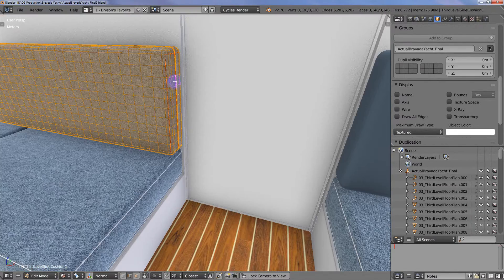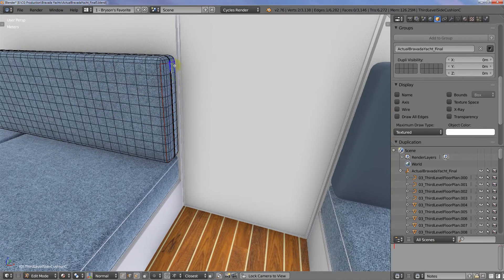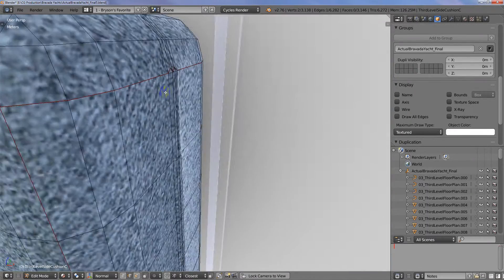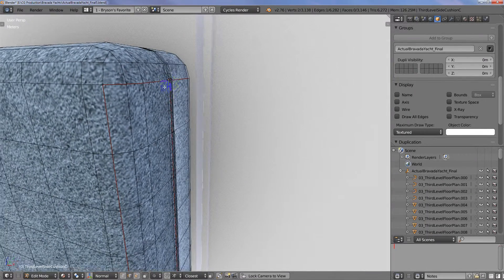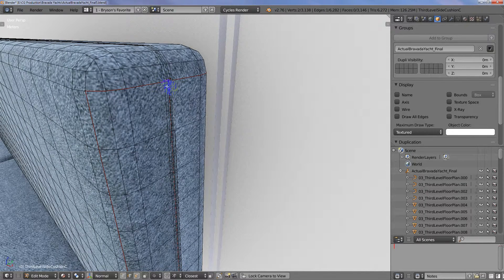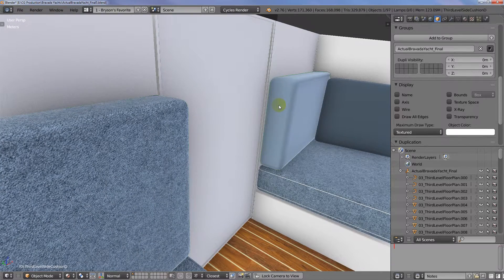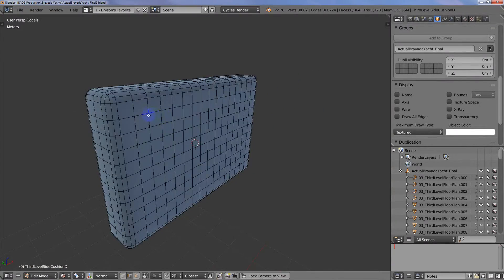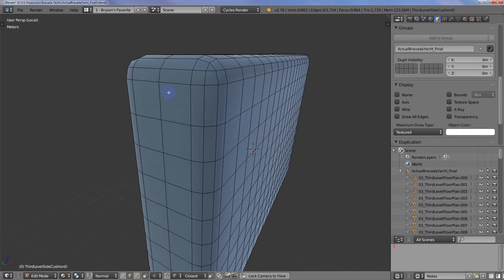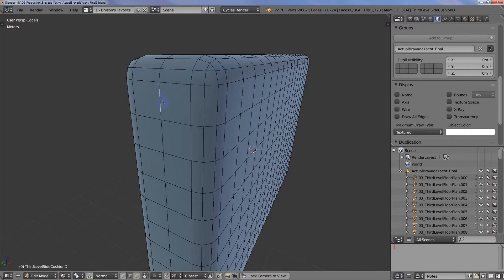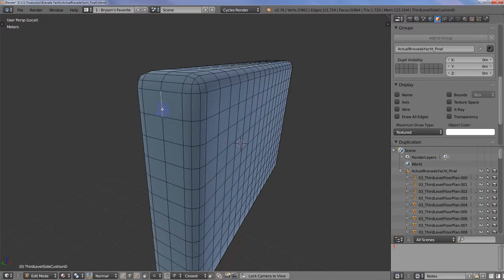I want it to be consistent with the other cushion that I did, so let me just come look at this. Basically I have it starting right as this round part ends, so I'm gonna do the same with this one. Let me isolate it again and then I'm going to select this edge here.